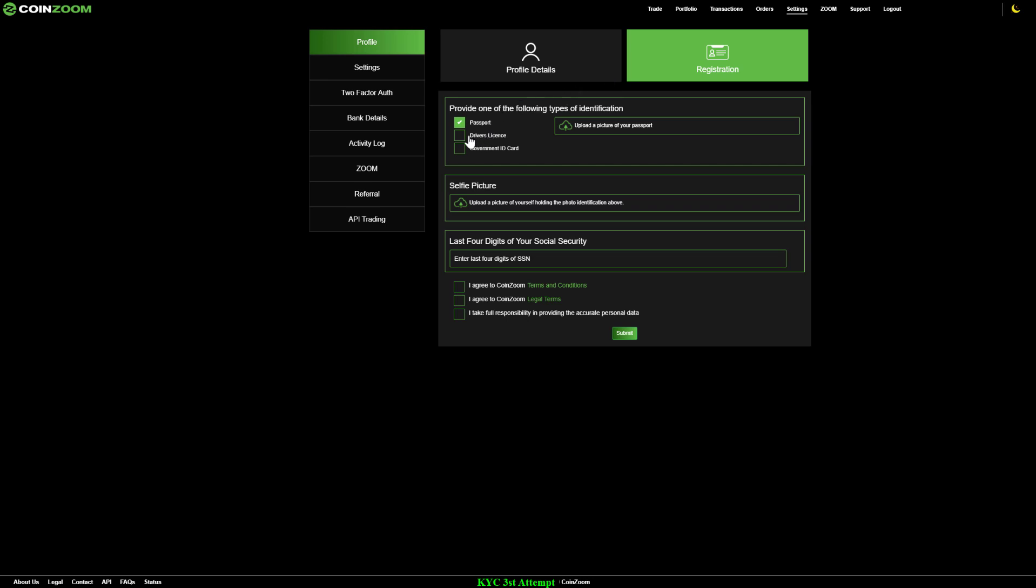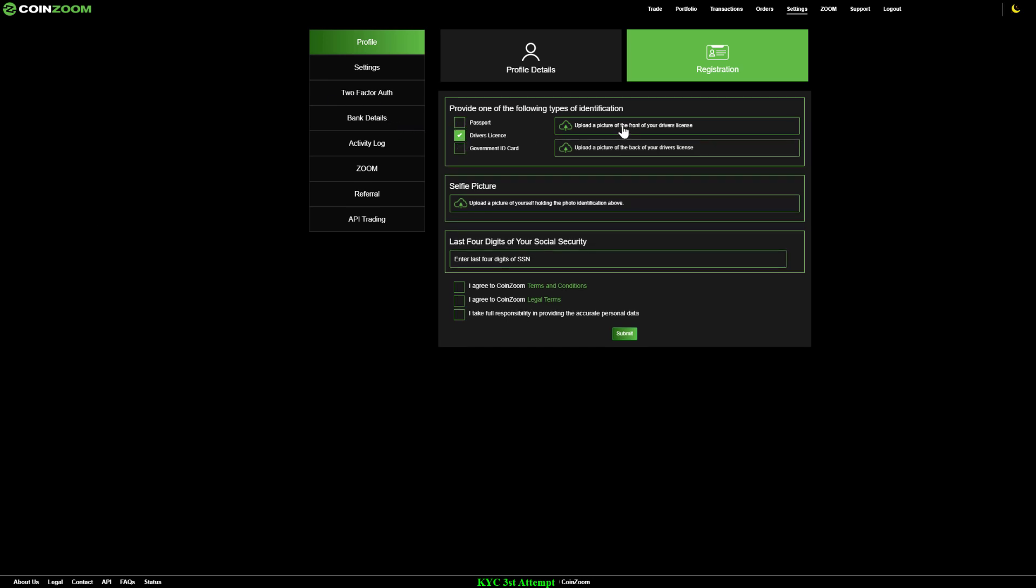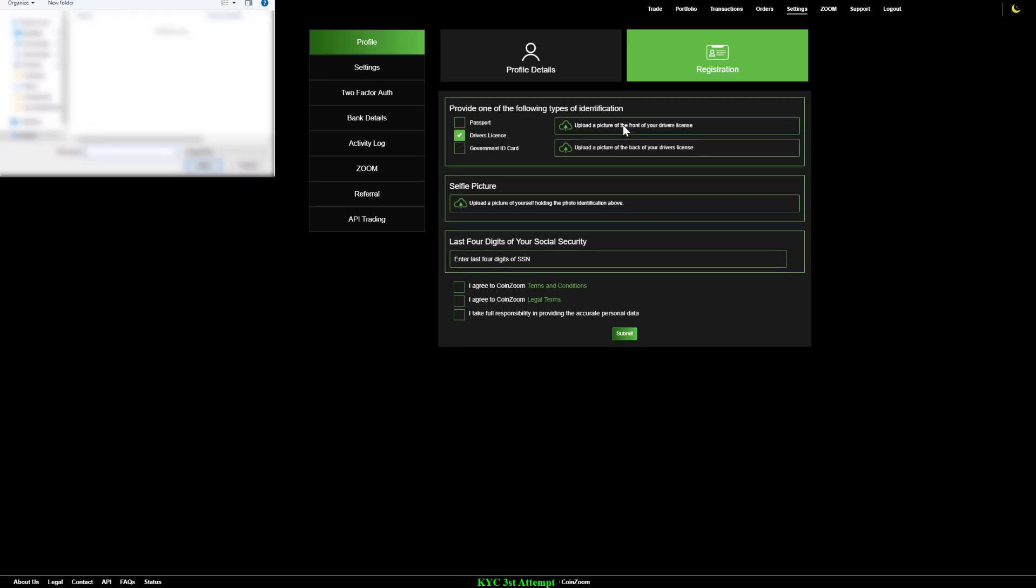We ask that you provide a clear photo of your passport, driver's license, or government identification. If you select the driver's license option, you will need to upload a photo of the front side and back side of your driver's license.